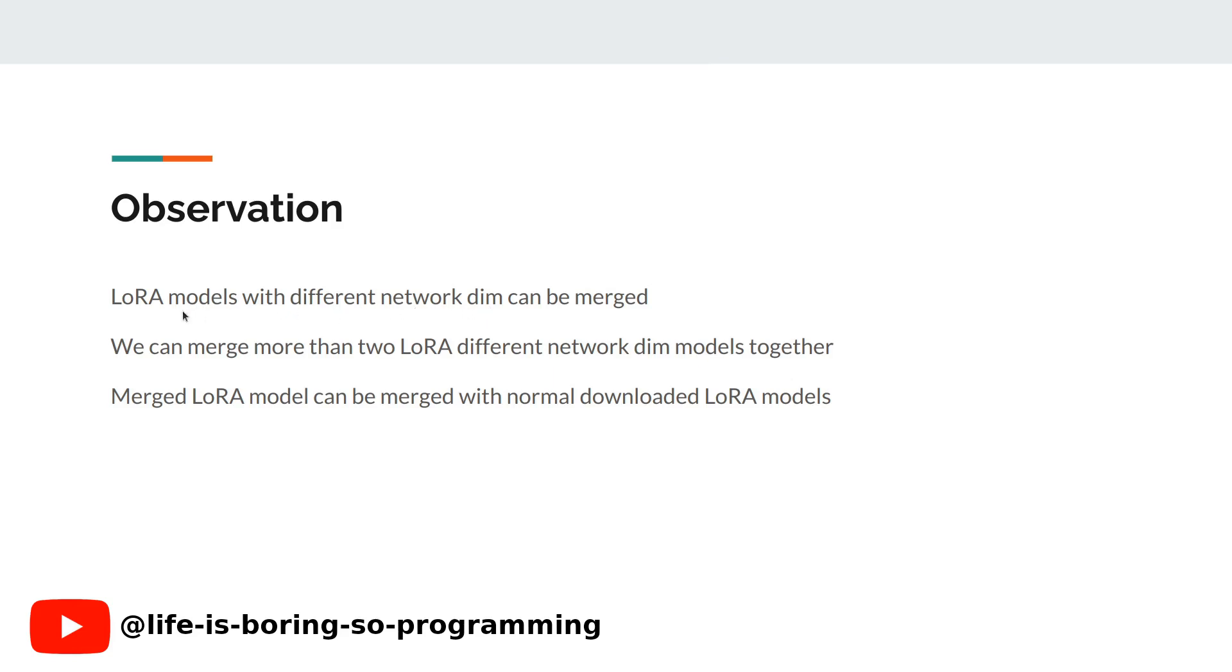We can merge LoRA models of different network dimensions together. We can also merge more than two of these together. And the merged one is just any normal LoRA model. We can merge it with other models again.